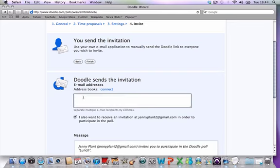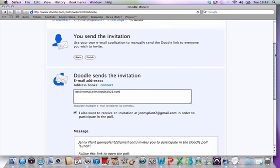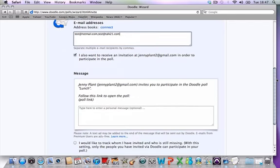You send all your invites by putting all the email addresses in there. I'm just going to put in two for now.